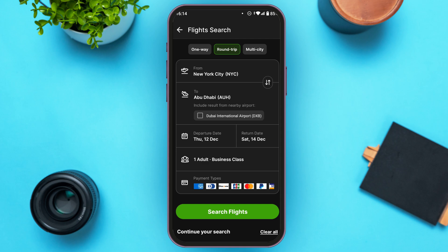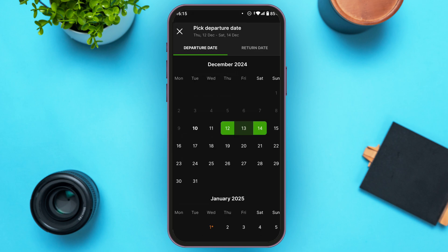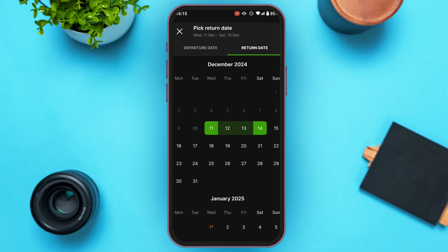Also make sure to select the departure date and return date. Tap on the departure date option and pick your date of departure. You'll also be able to select the return date — simply tap on the date that you are returning.